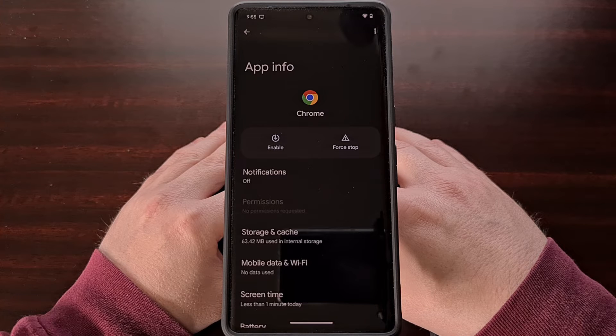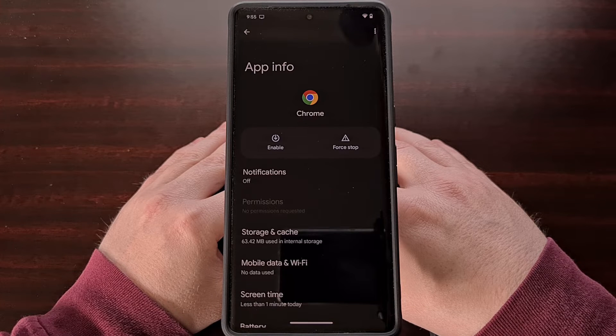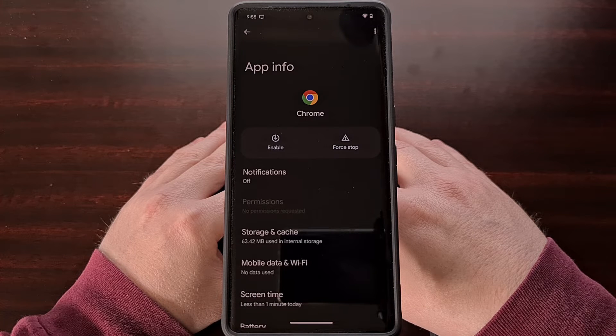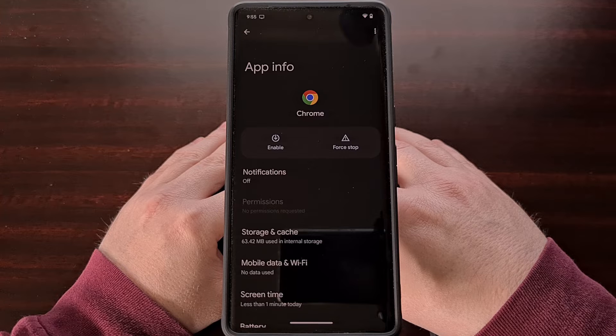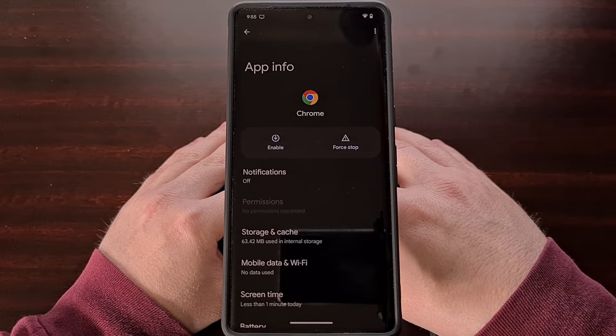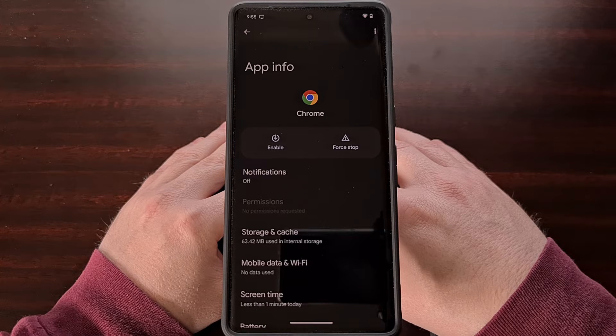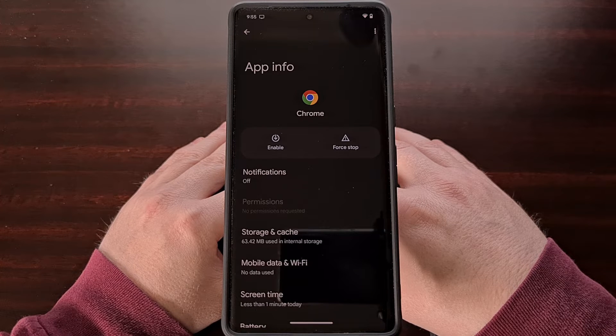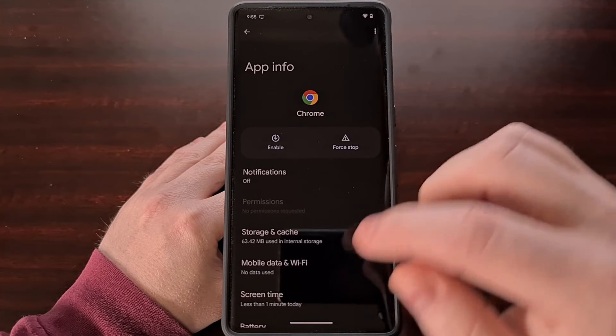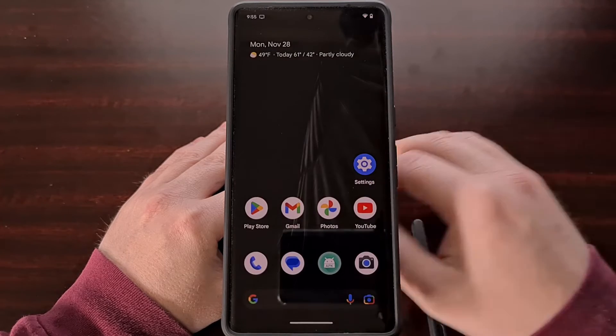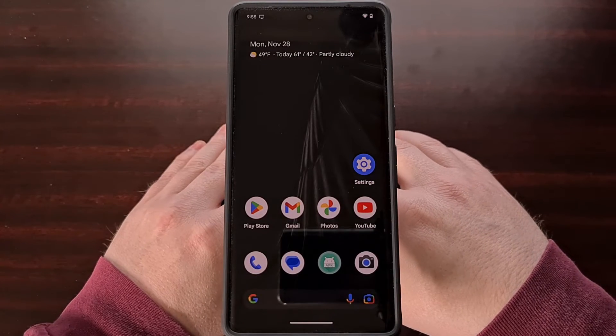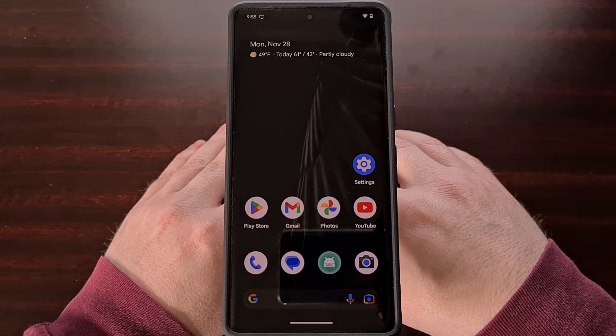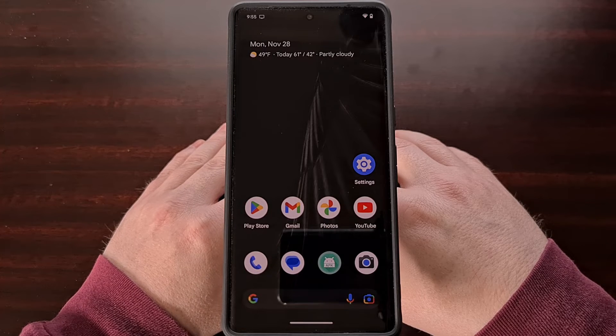So the second method that I recommend is using ADB and fastboot tools to uninstall the system apps for the default user. Now this method is a bit more complex but it is still relatively easy to do.